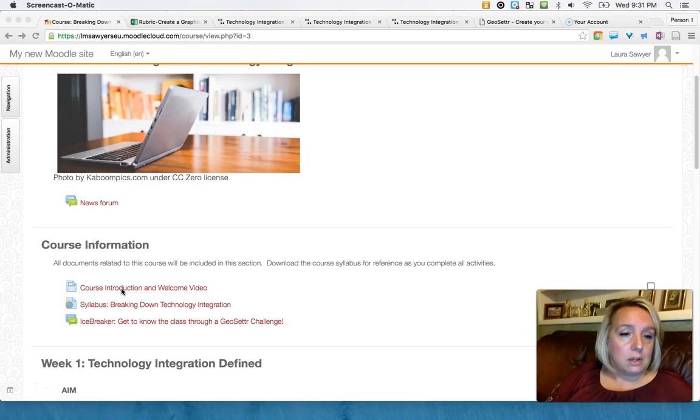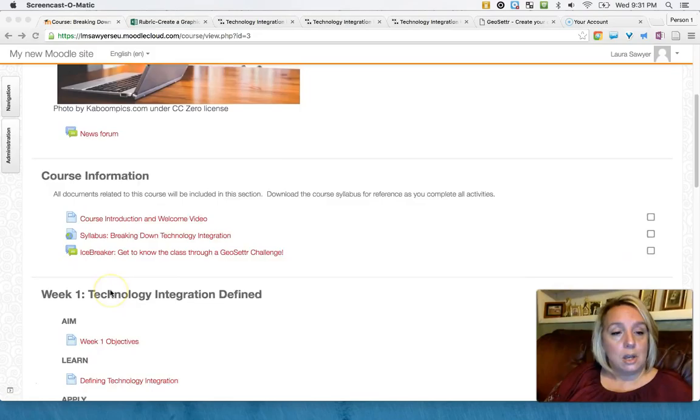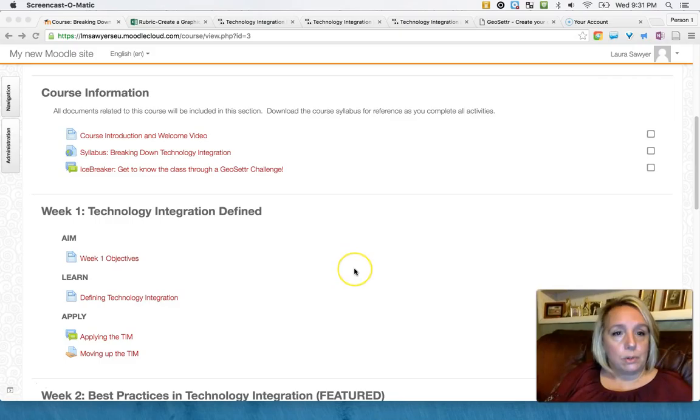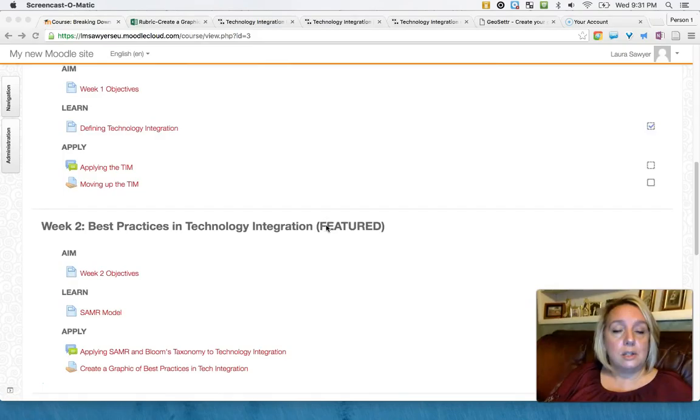The way I've created it is almost all of the informational pieces are written on a Moodle page. I've used labels for the aim, learn, and apply.